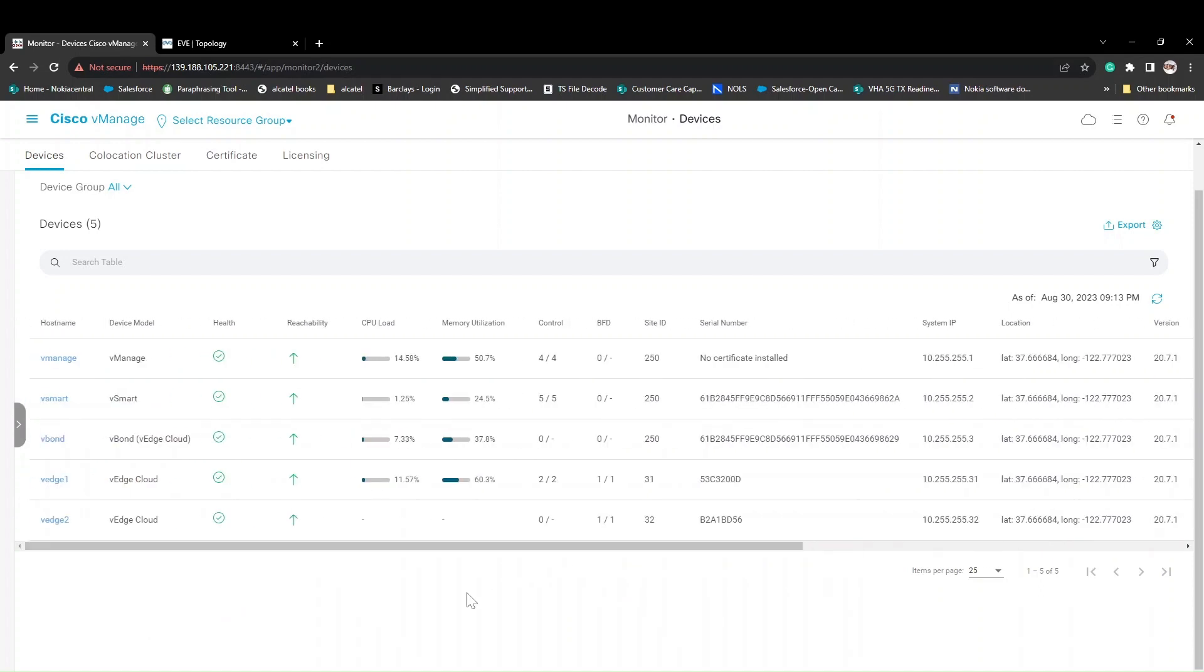That's all guys. This is how we have to onboard the vEdge using the CLI. Thank you very much for watching.